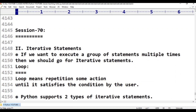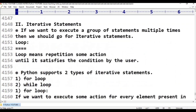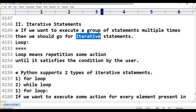Loops. If we want to execute a group of statements multiple times, then we should go for iterative statements. Iterative means repetitive.